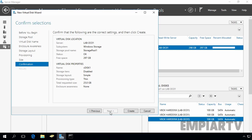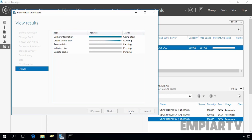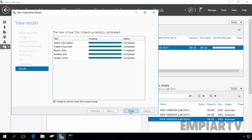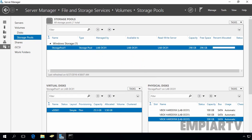Review the settings and then click Create to create the virtual disk. Once done, view the result and check the option to create a volume when this wizard closes, then close the wizard. We now have Storage Pool 1 and under it one virtual disk named vdisk1 of 25 GB. Now let's create a new volume under vdisk1.